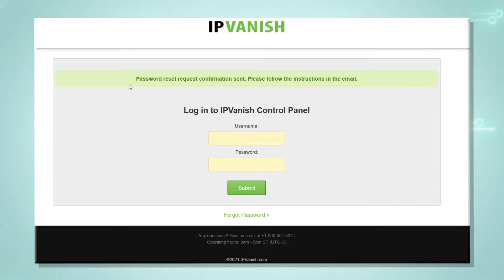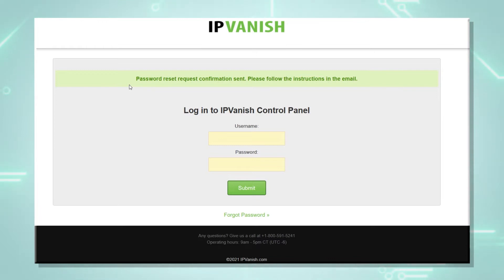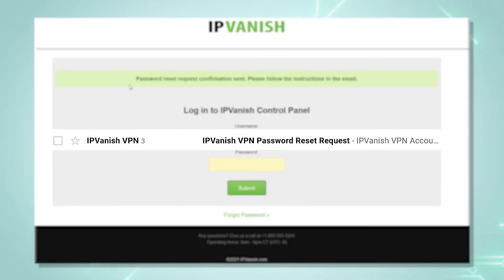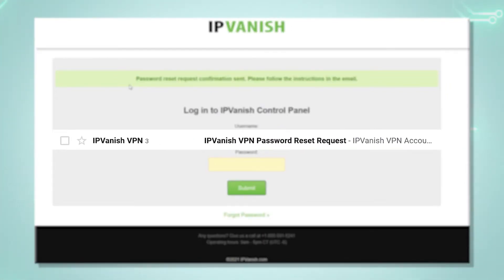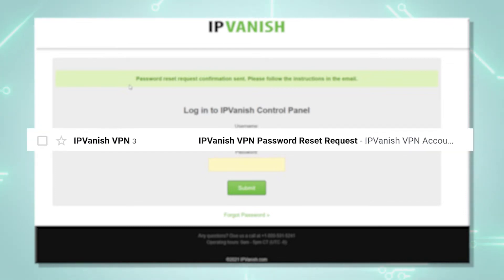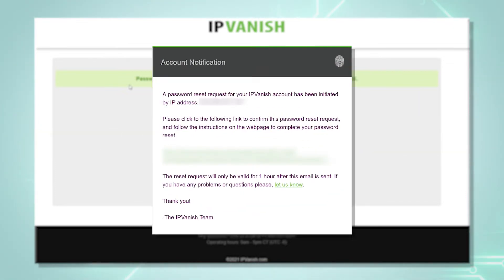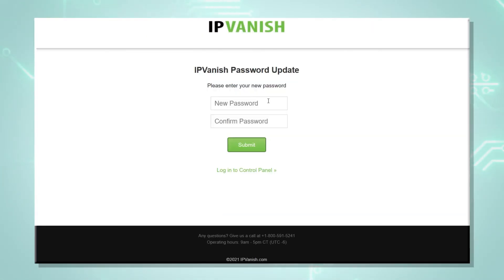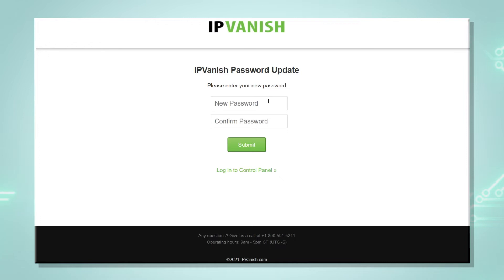Next, we just have to check our email for the new password. Please note that it can take a few minutes for the email to arrive in your inbox, and we would also recommend that you check your spam folder just in case. The email will have the title 'IPVanish VPN Password Reset Request.' Within the email, you will see a link to reset the password. We click on that link, which will bring us to a page where we can set a new account password.